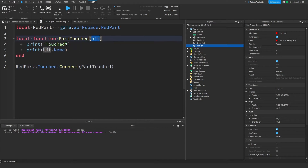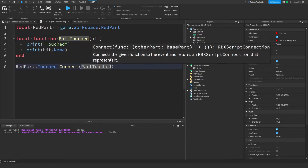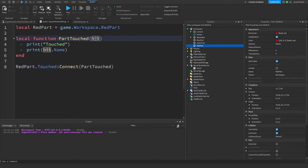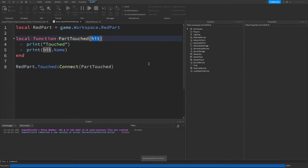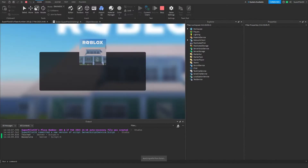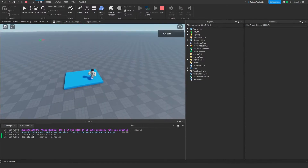If you're unsure what parameters you can get from an event, just click on the function and you'll see the parameters listed. For example, the only parameter for Touched is other part, and we usually call it 'hit'. Let's hop into the game and hopefully that'll clear up some confusion.